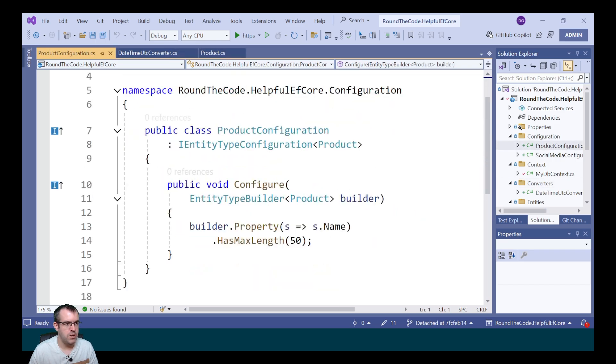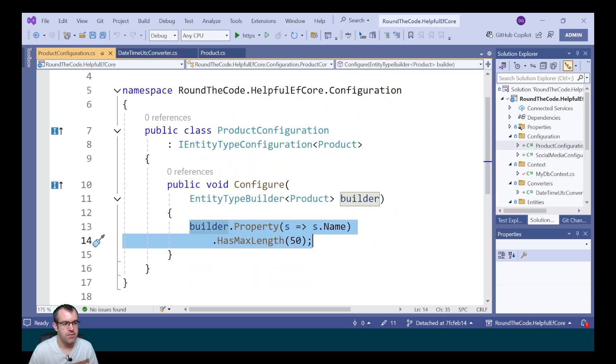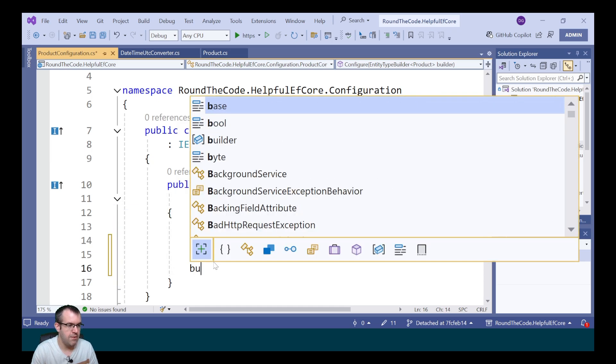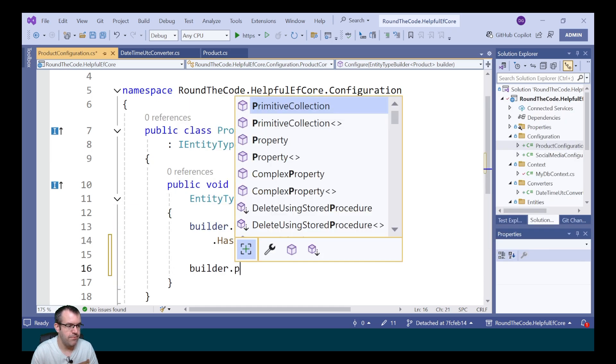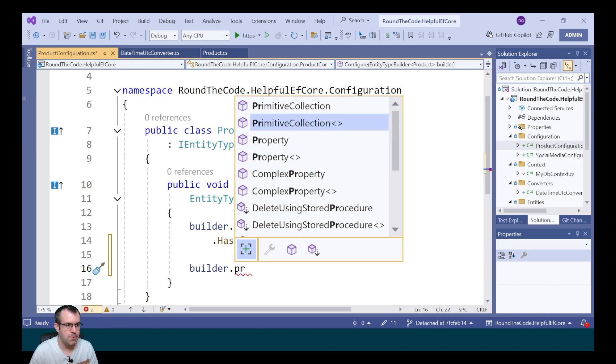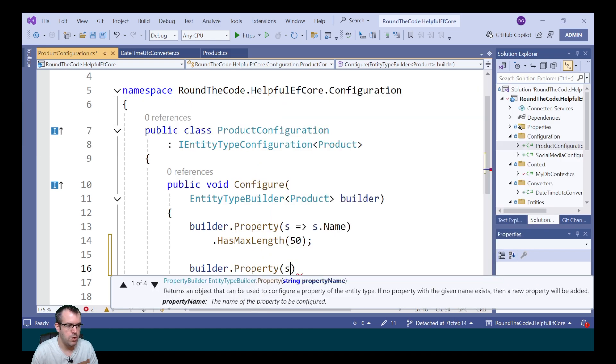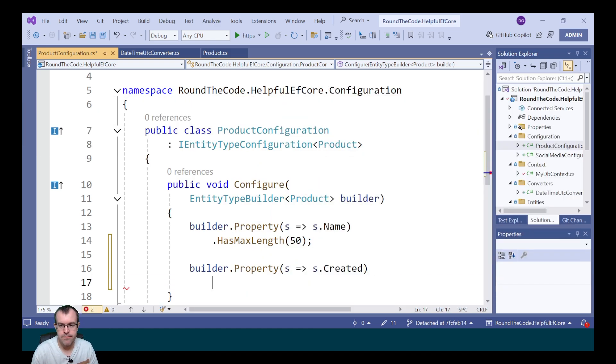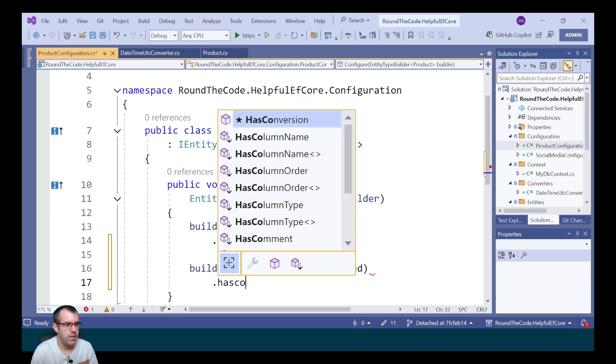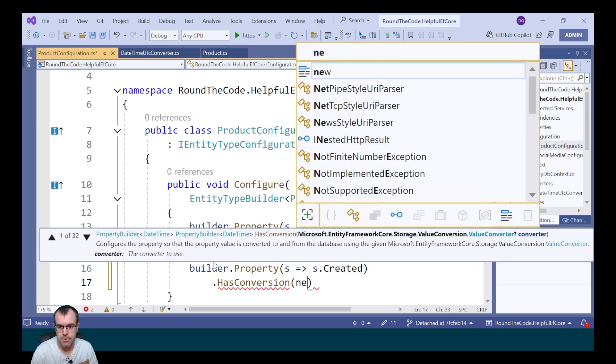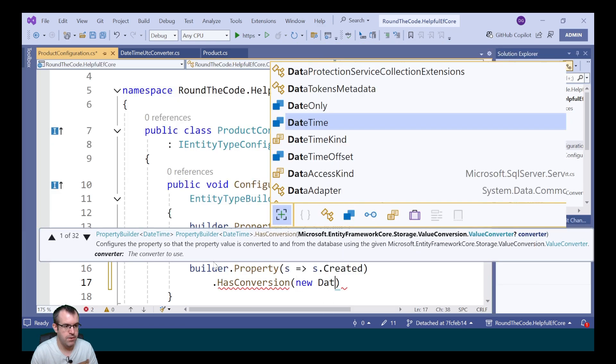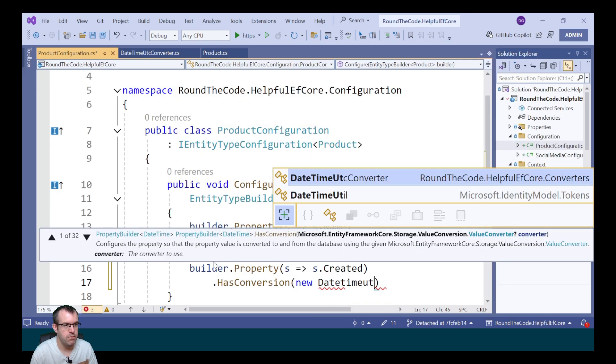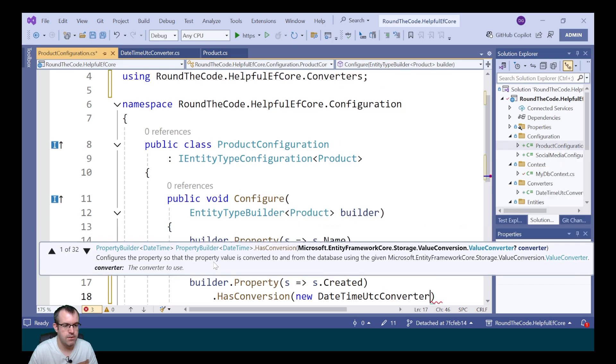Now to make this work, we need to add it to the product configuration. We've already set a configuration for the name, having a maximum length of 50 characters. We're now going to do the same for the created. So we call builder.property, get the created property, and then we call hasConversion. And then we call our converter, which is DateTimeUTCConverter.